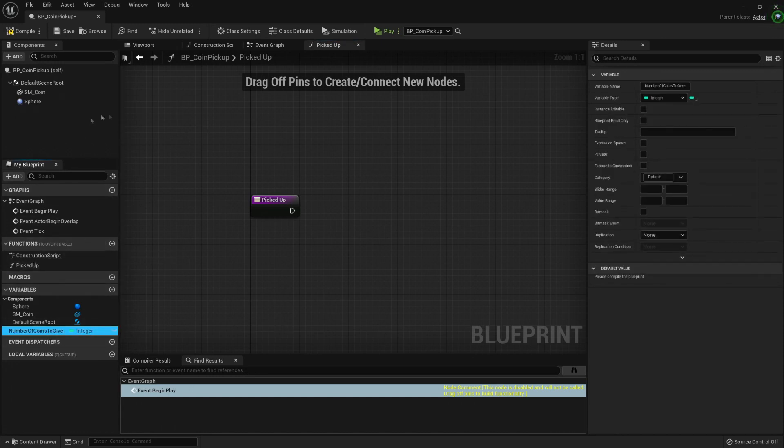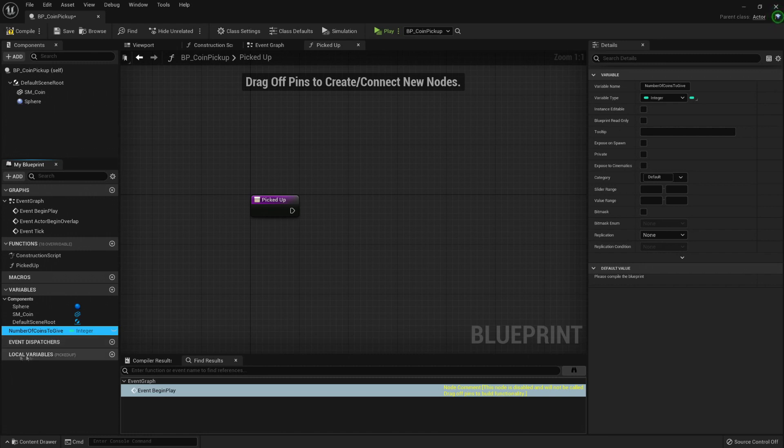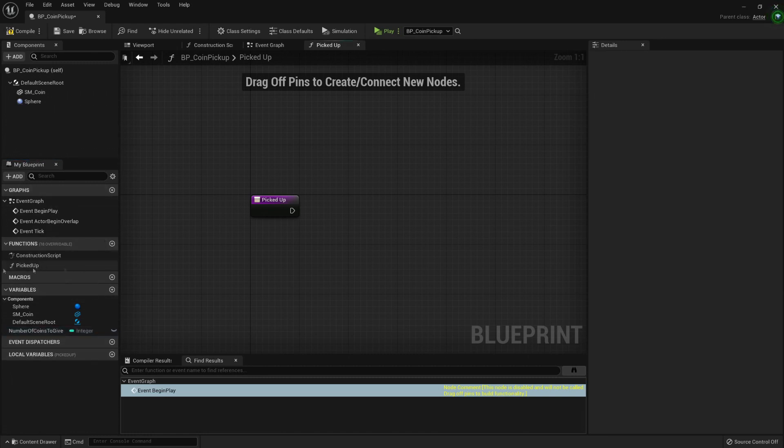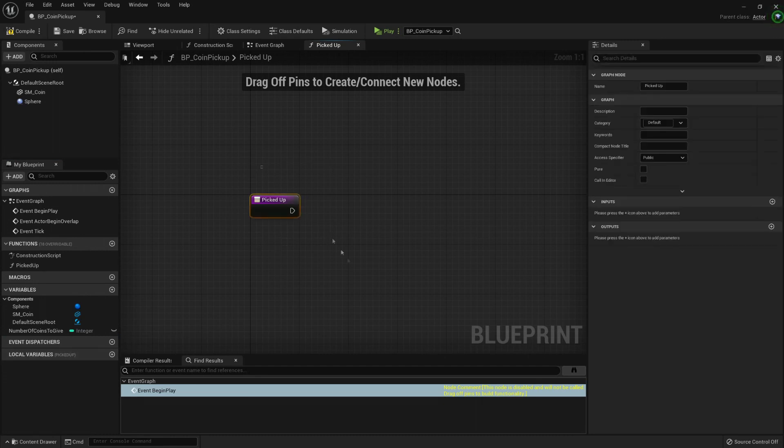Oh, before going to the next element, here are the event dispatchers. We will talk about them later. And here in the case of functions, we can create local variables that only exist when this function is being run, is being executed. So that's good to know also.